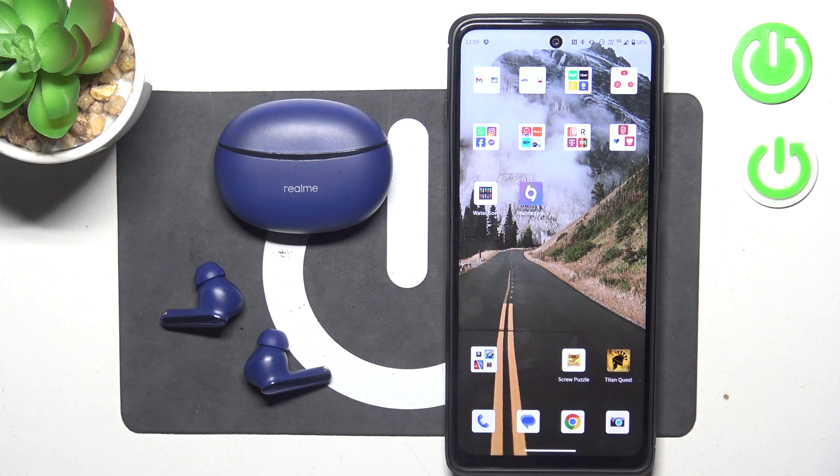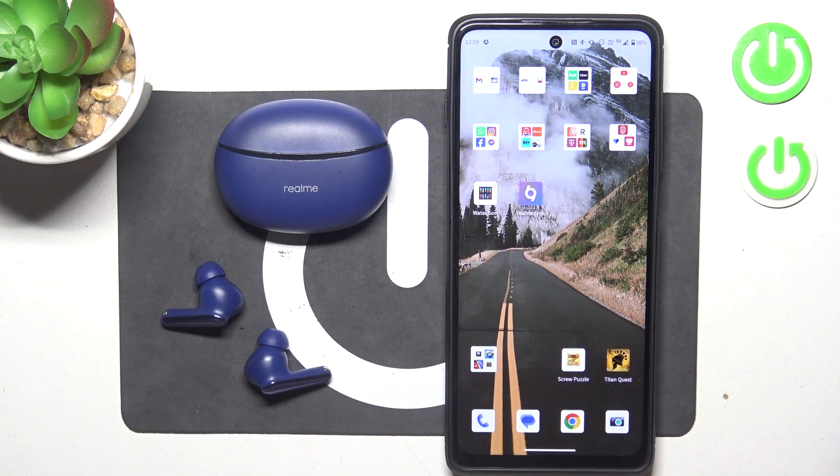Hello, in front of me I've got Realme Buds R3 Neo. In this video I'll show you how to enter and manage the equalizer.